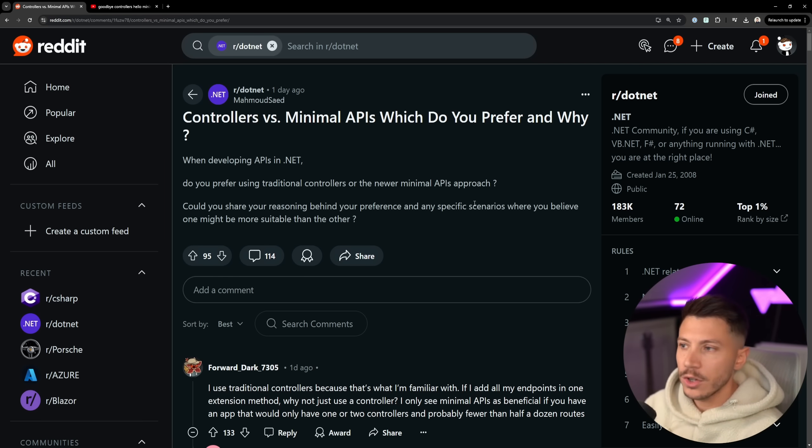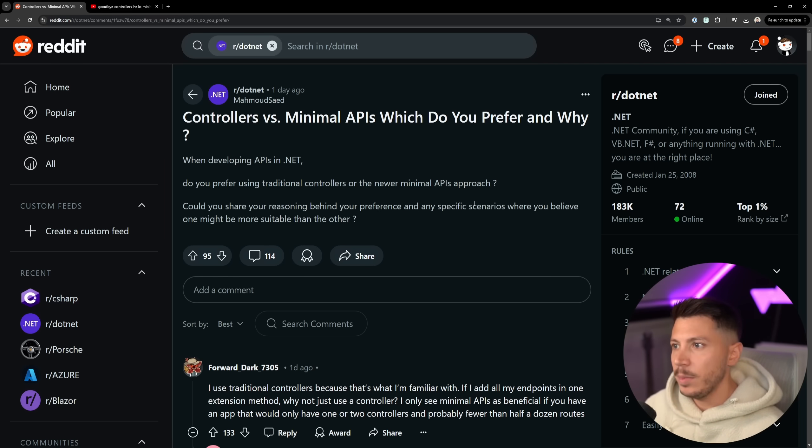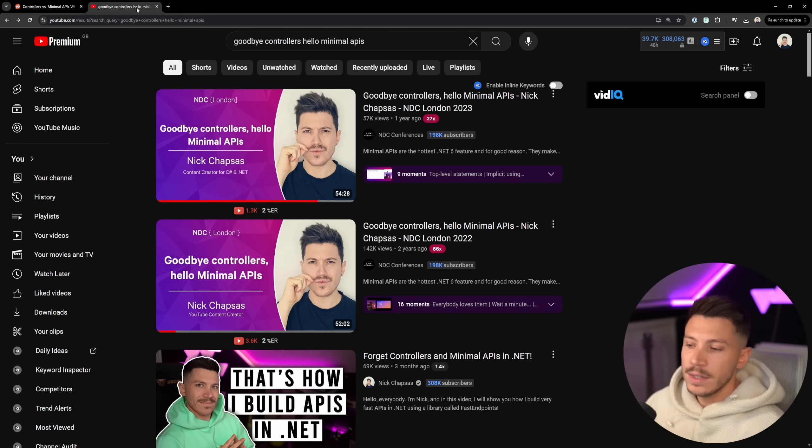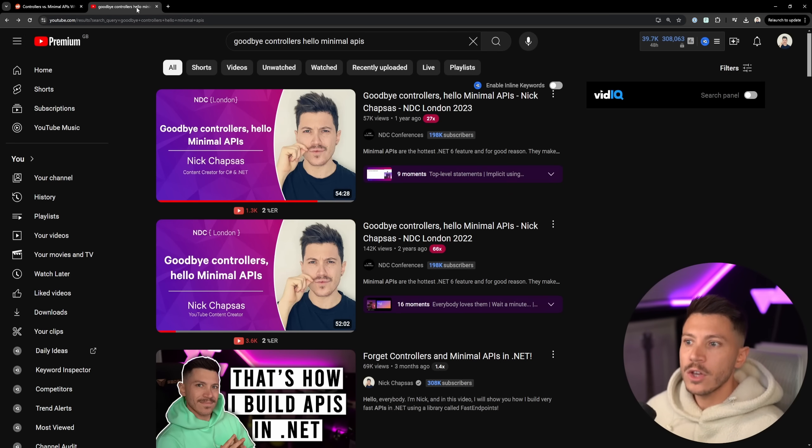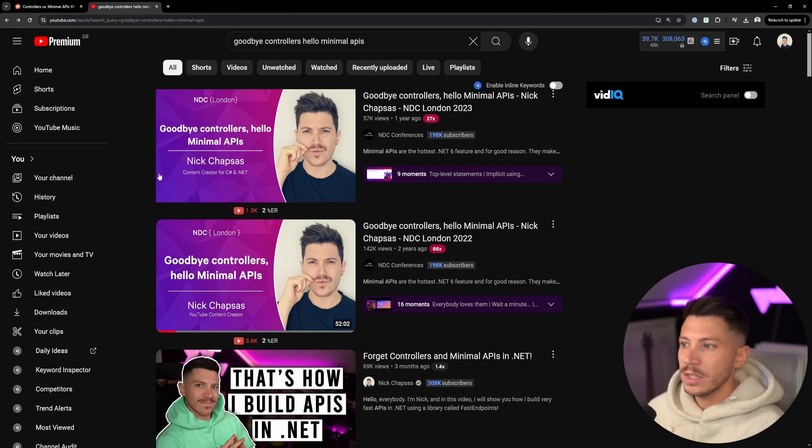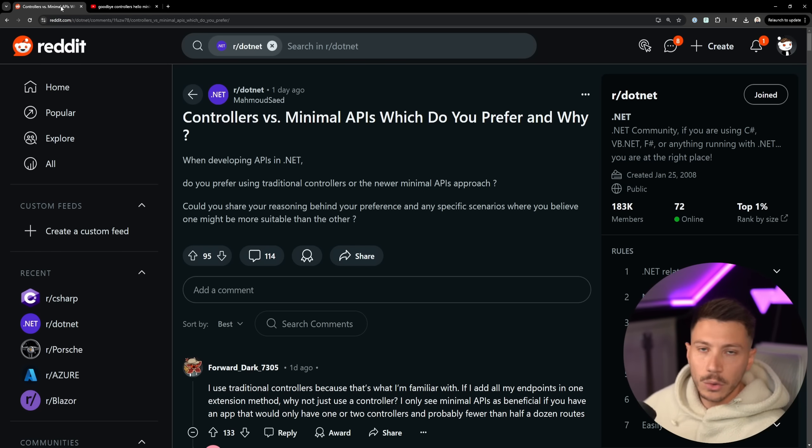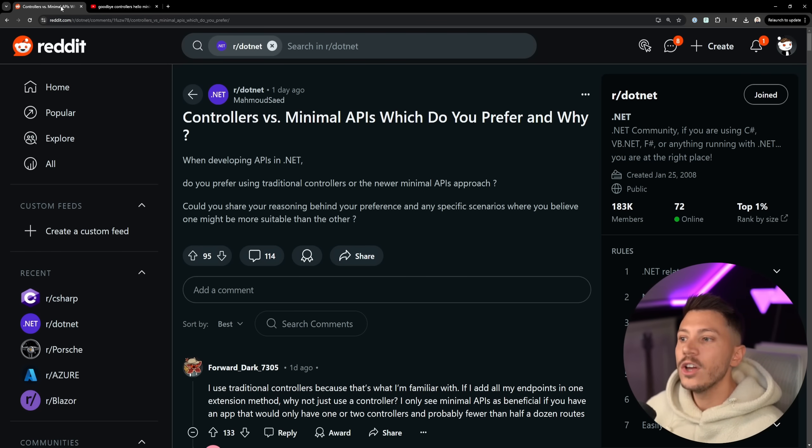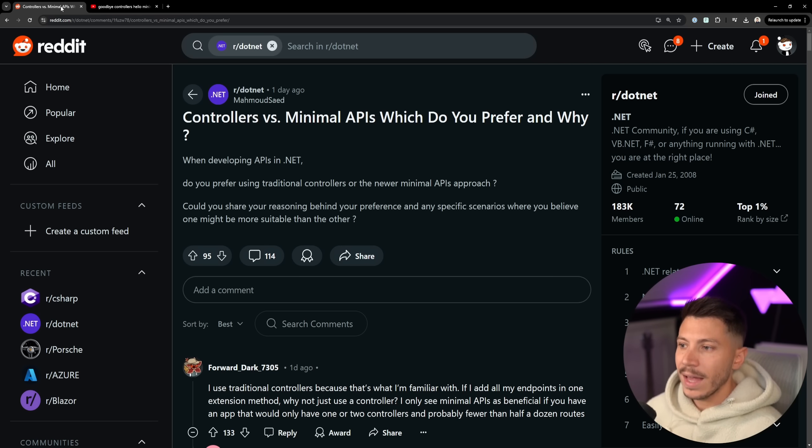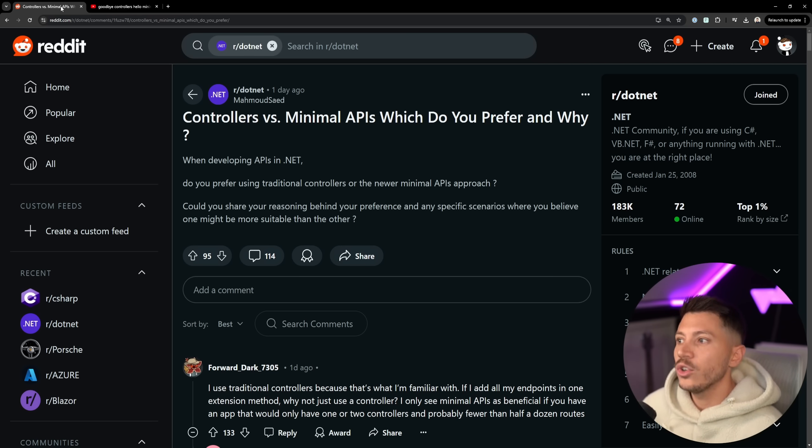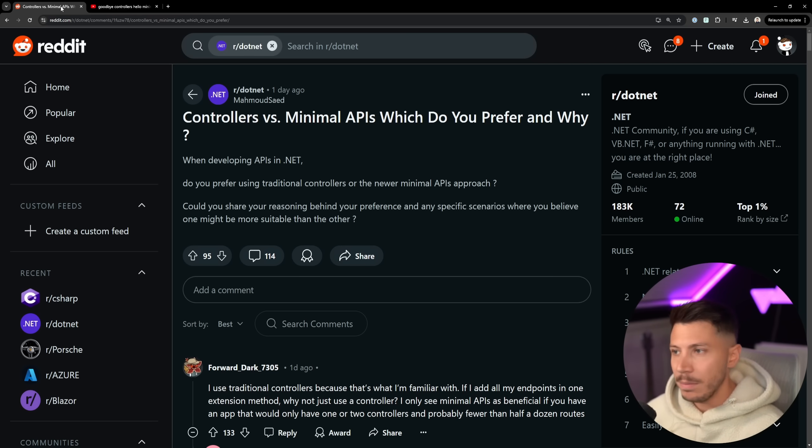In case you don't know, I was a big advocate of minimal APIs from the very beginning. In fact I have multiple talks and videos on that topic. I'm very much a big advocate of them. I think that's how you should be building APIs, and that's how I'm building APIs. DOMTrain is built with minimal APIs.